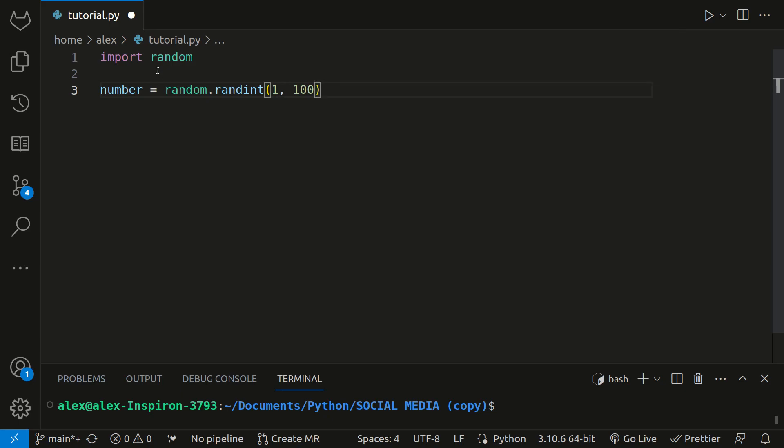This function generates a random number. So if we ran this and printed number, it could be 43, for example, and if we ran it again, it could be something like 67. So it's different every time. This is the number that the user will have to guess.